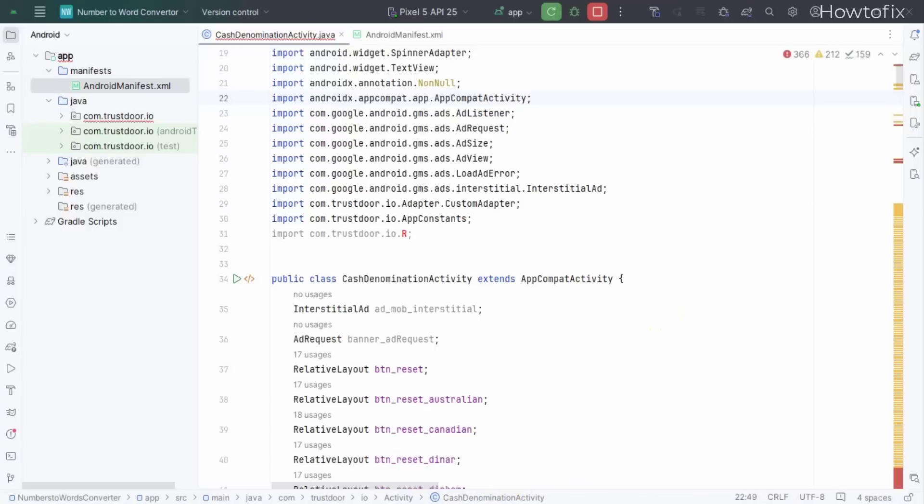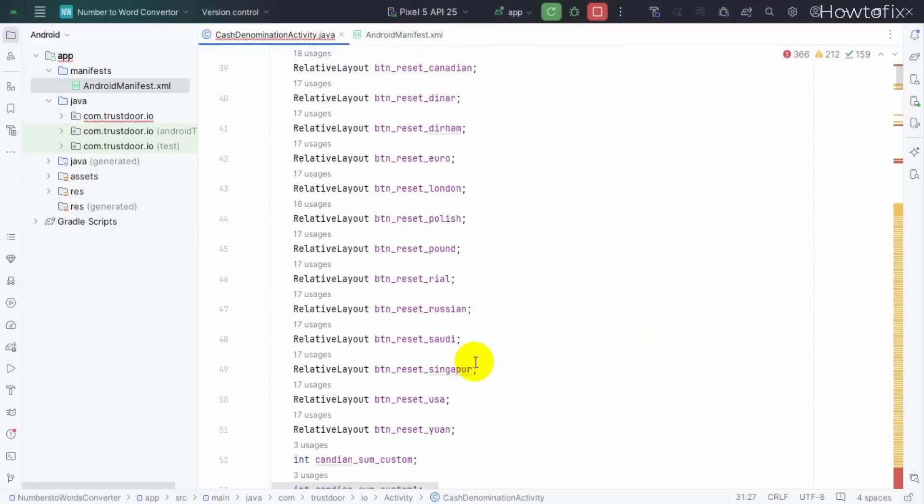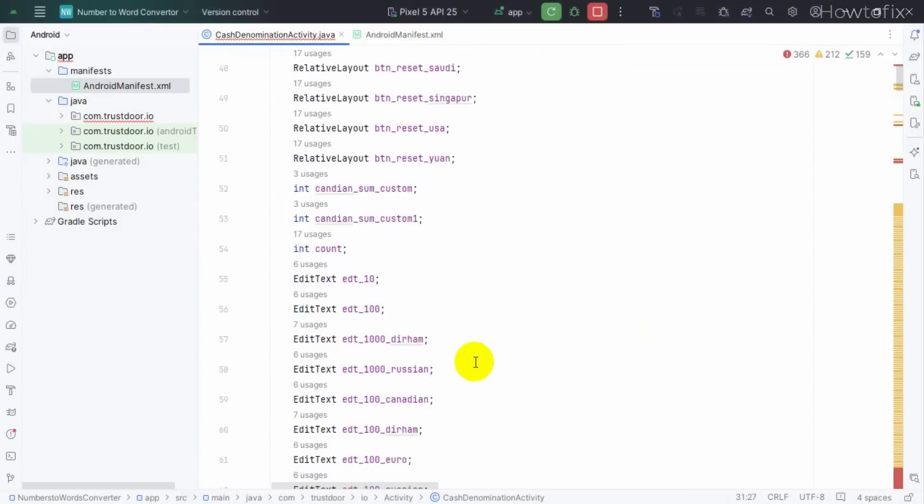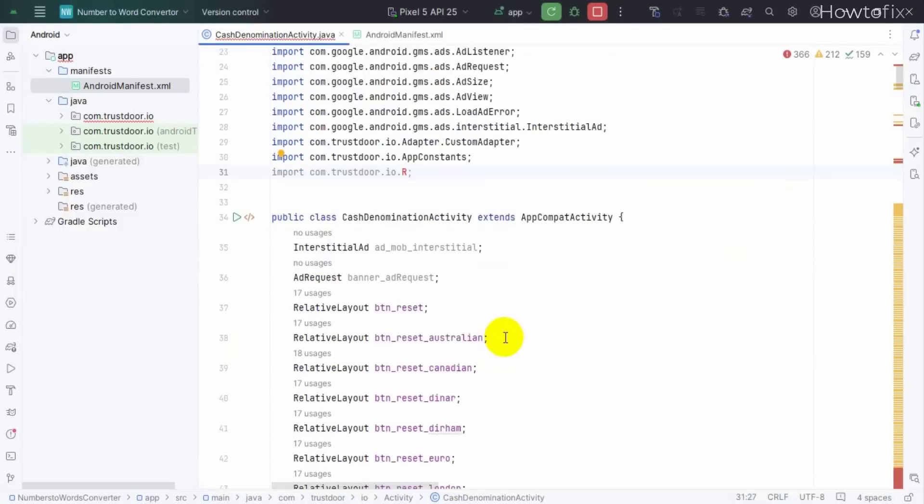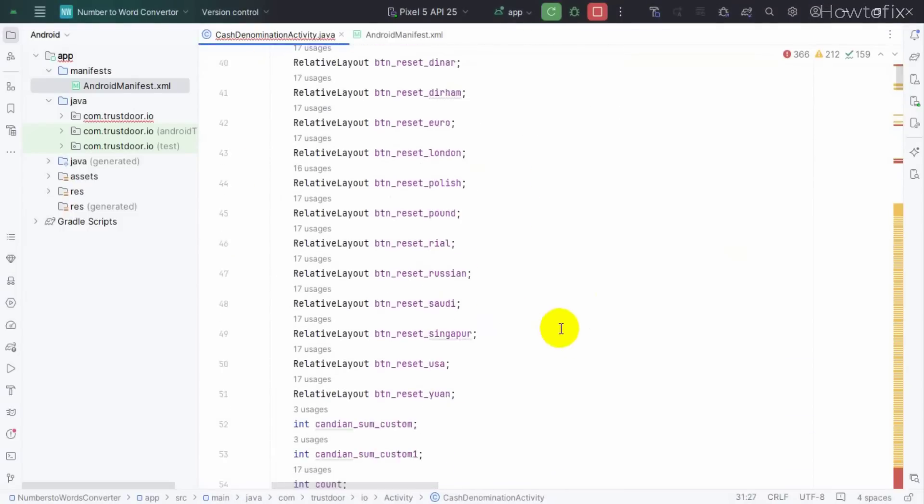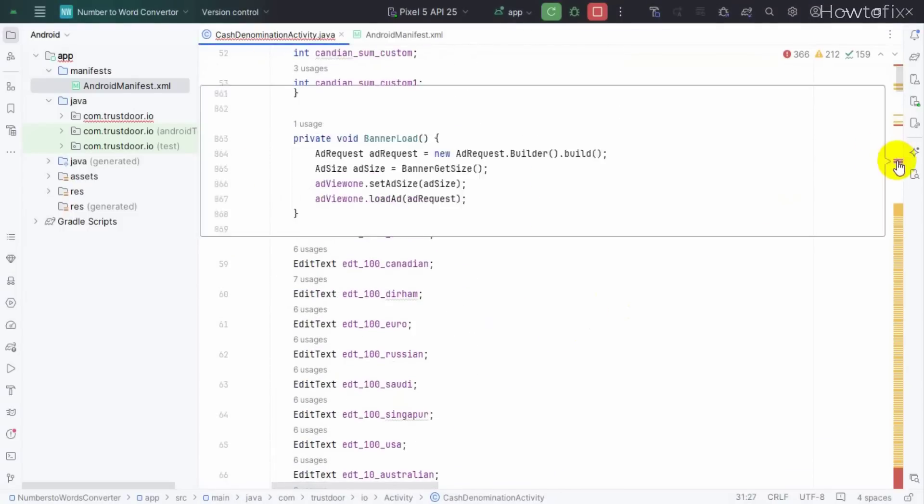Hello and welcome, let's fix our problem. I will show you only two methods, so let's start. This is dot R. Actually, I guess this problem happens only with package name or something else. Your problem might be similar to this or other.